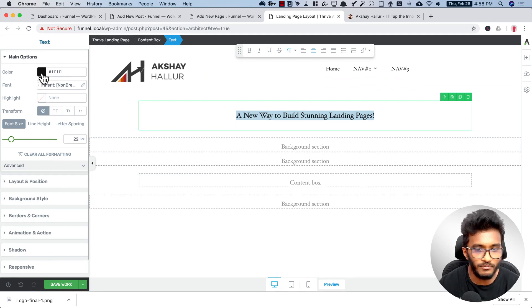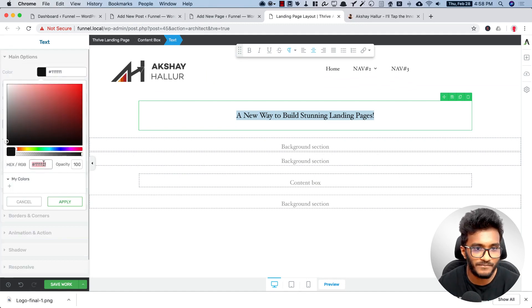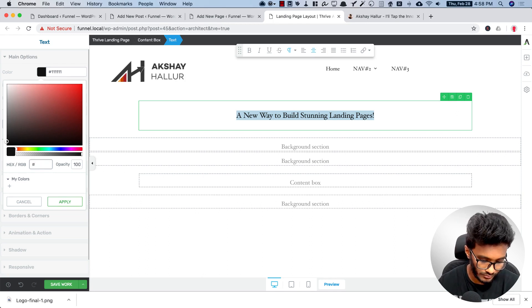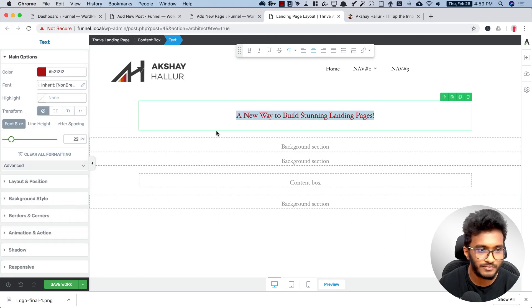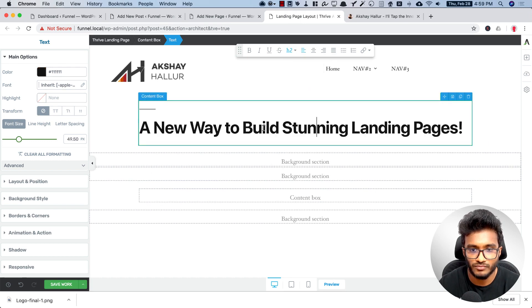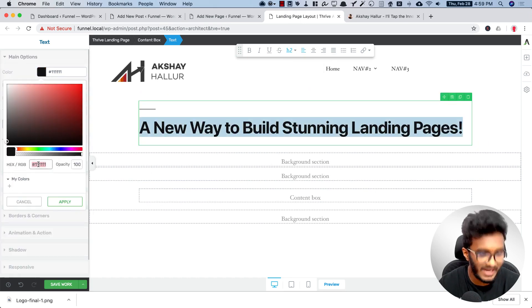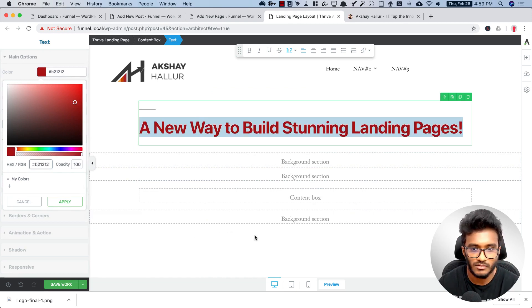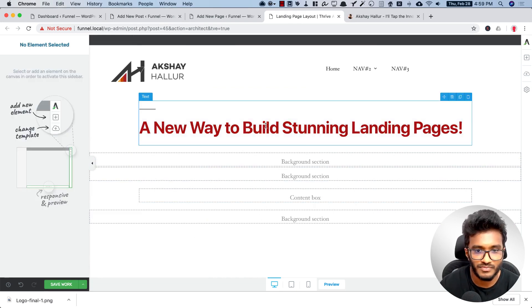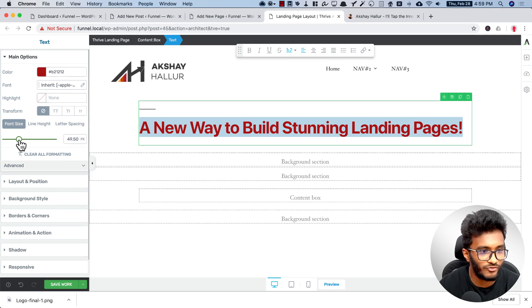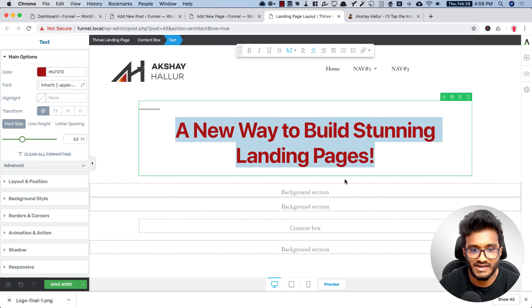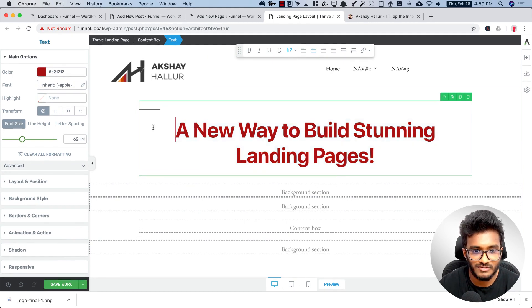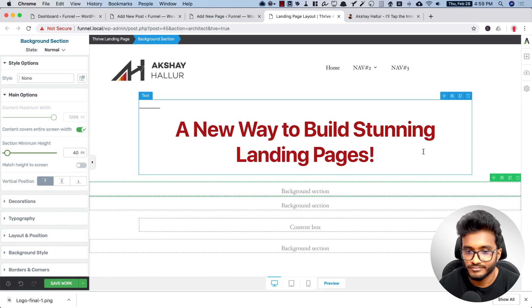After aligning, let me change the text color to my brand color, then change it to Heading 2. I can also edit the font size here and make it center-aligned. Cool, so the headline formatting is set.